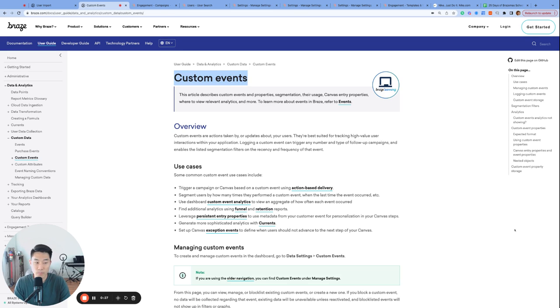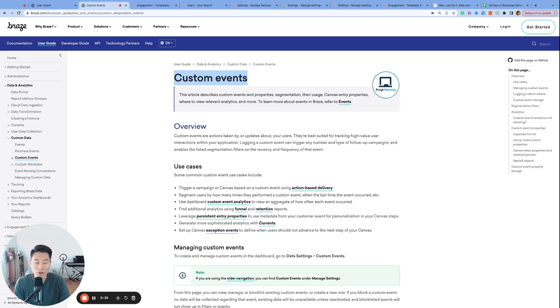Custom events and purchase events are like the bread and butter of Braze. Custom events are the bread—you need it to survive—and purchase events are the butter.